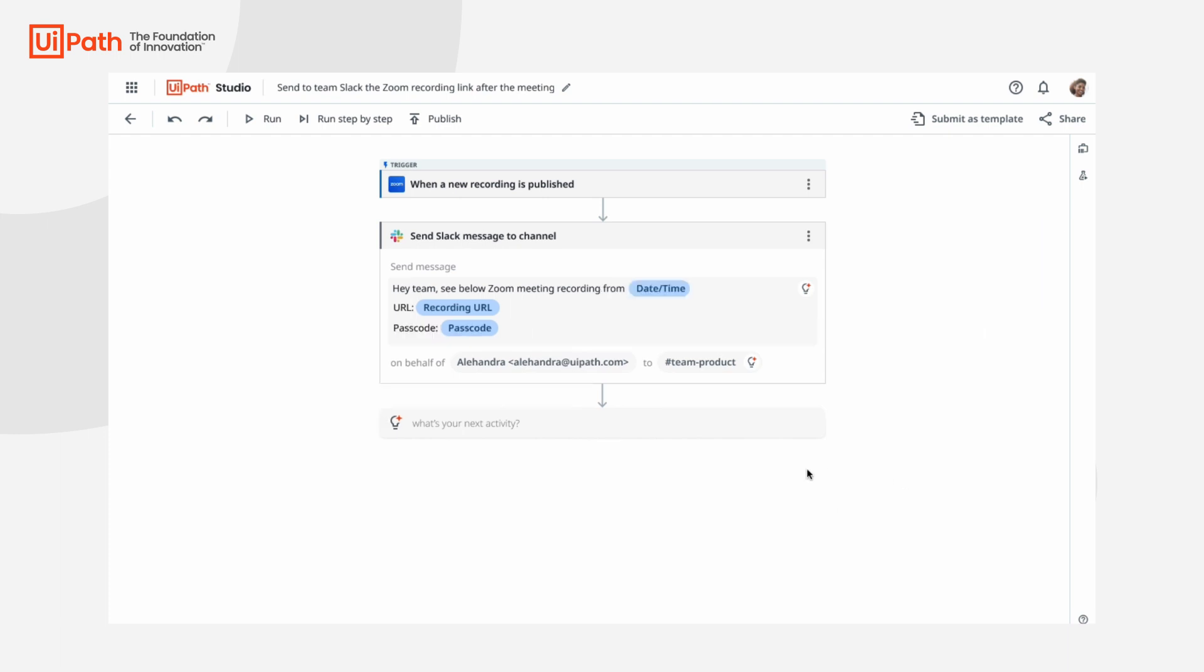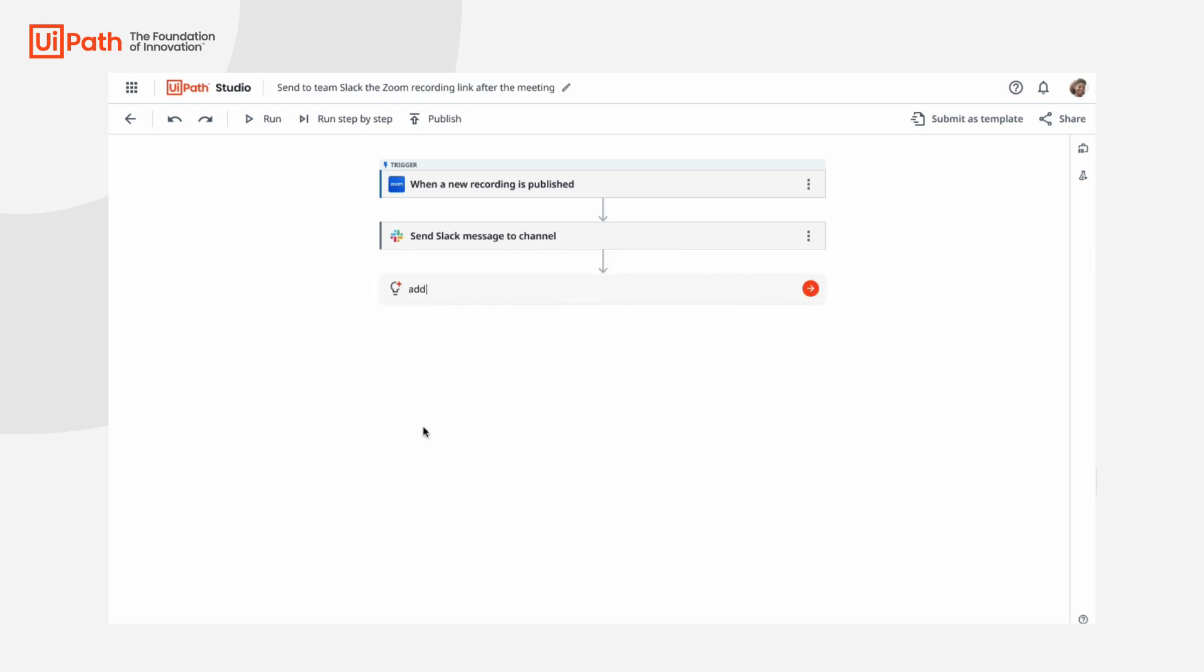Once the Slack message is configured, I can also add this to Confluence as well for long-term archiving. And with just those few clicks, my automation is ready to run.